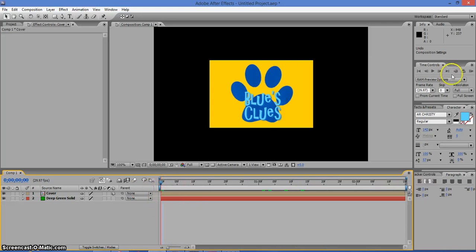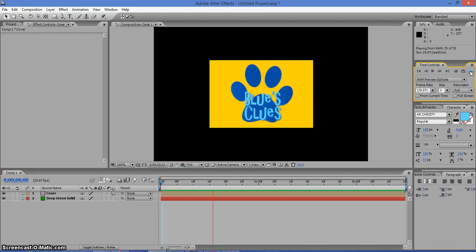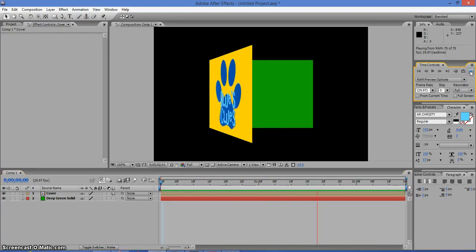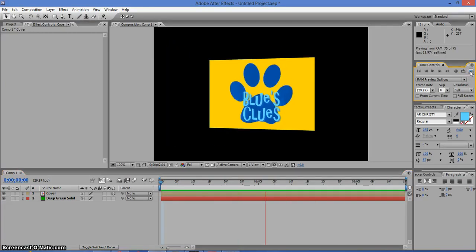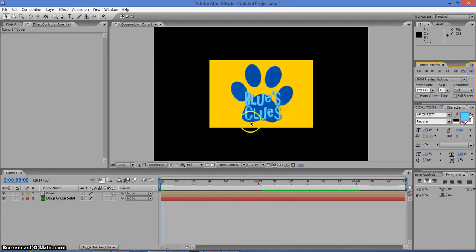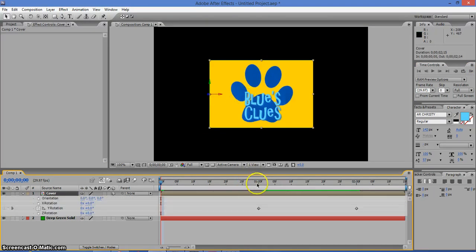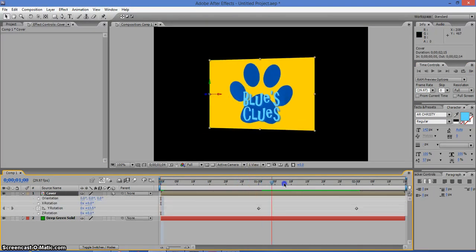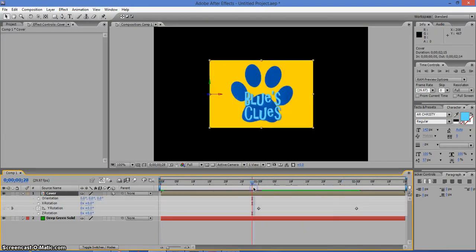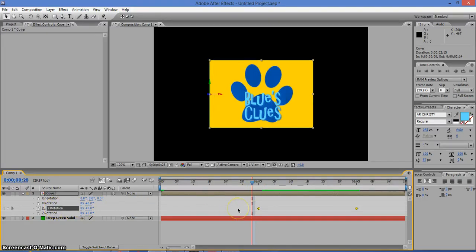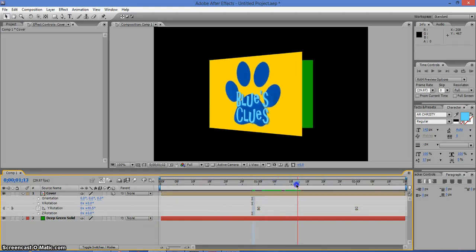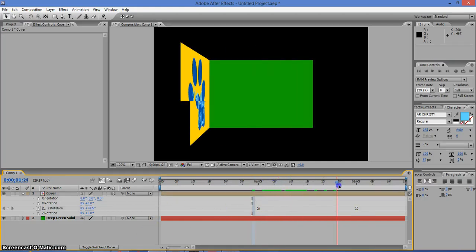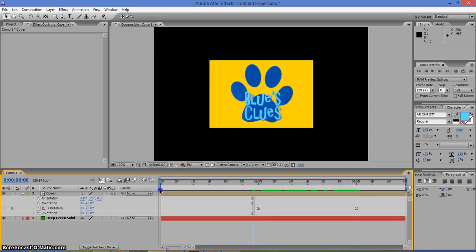Now if I click on this button, which is RAM Preview, then it will go through the video and play it. And if you want the cover to have a slow beginning and slow ending, this is what you do. You click on the rotation Y right here, then press F9 on the keyboard. And then it'll slowly open and then slowly stop like this.